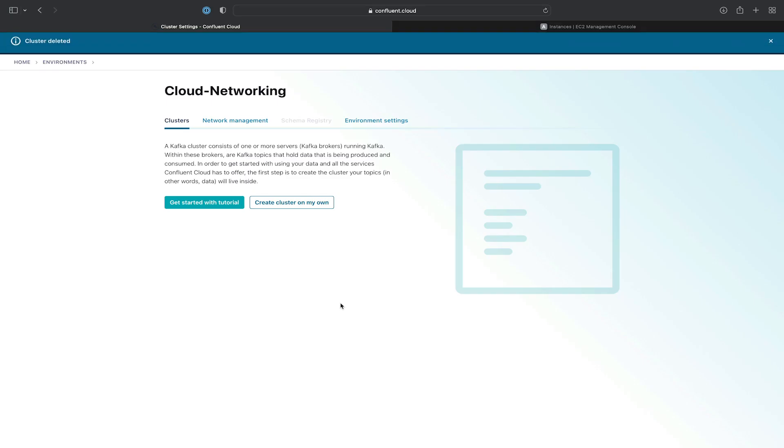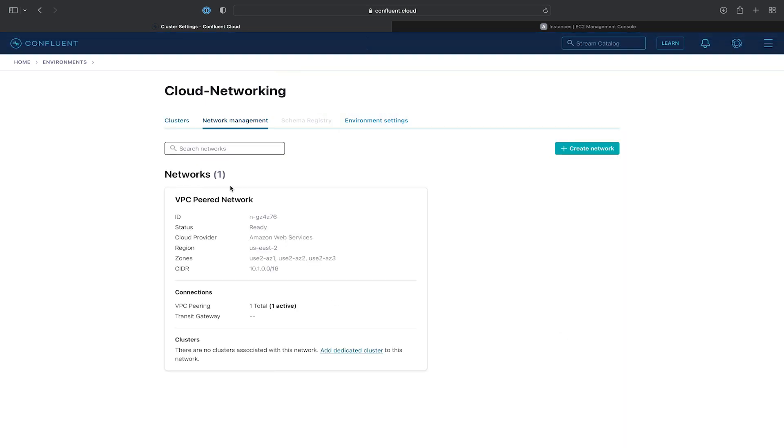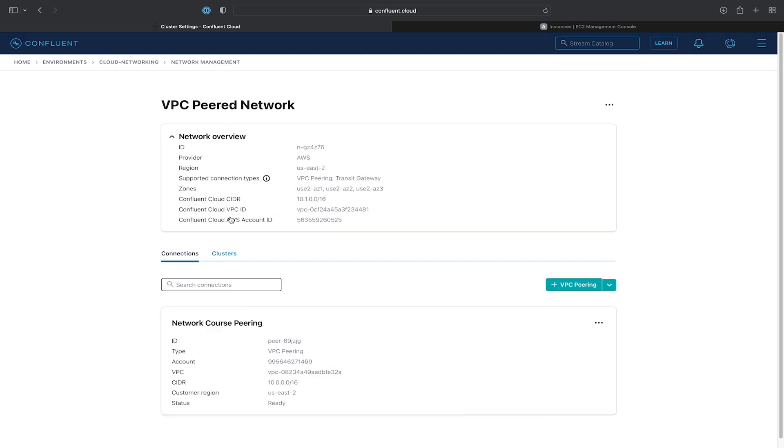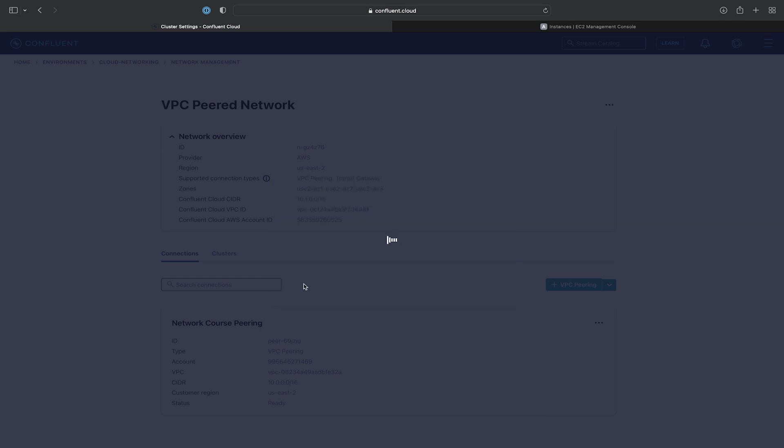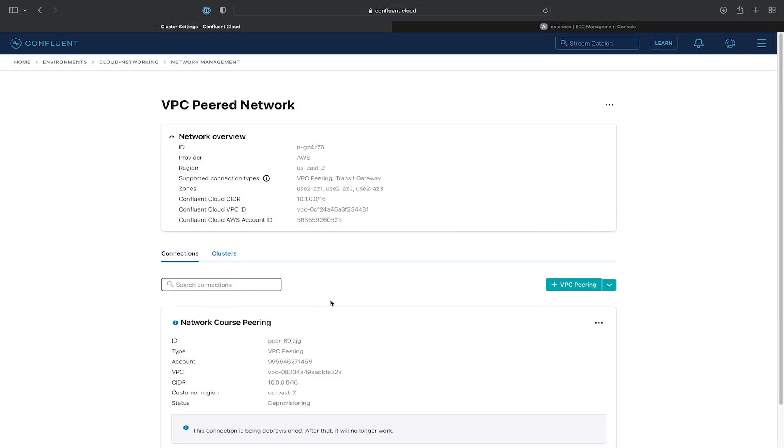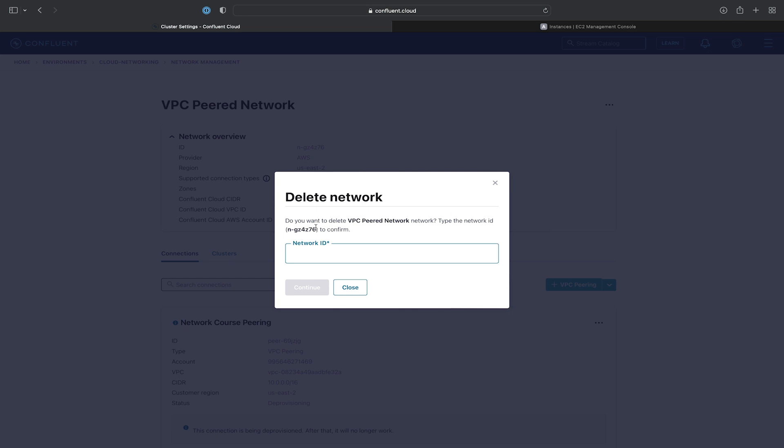Next up, we'll need to go and clean up our network. So we'll go to the network management tab. Go to our VPC peered network. Go ahead and delete the peering connection itself first. And then we can delete the network by hitting delete network and entering the network ID.